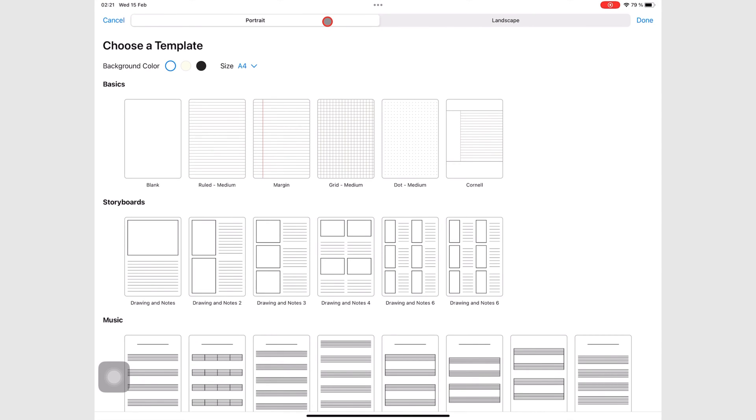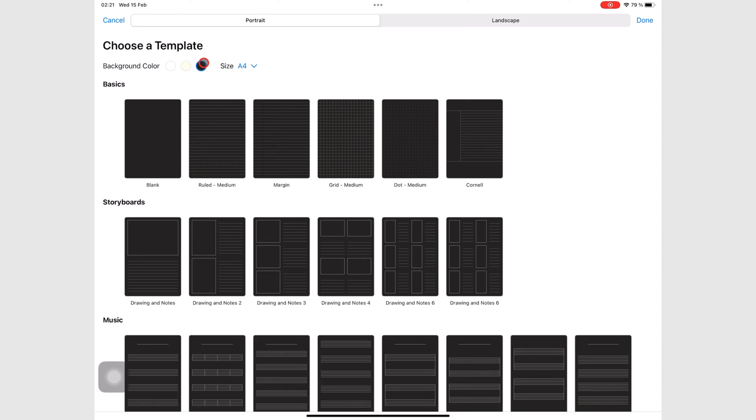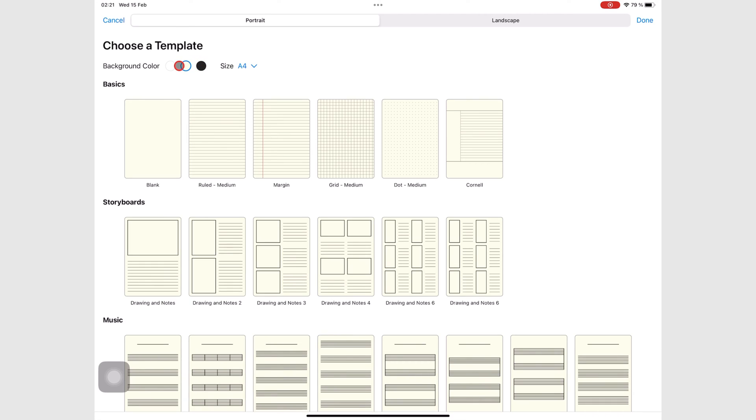You can also choose the background color, which will be the color for your page. And the app has three options. Let's just leave ours as white.